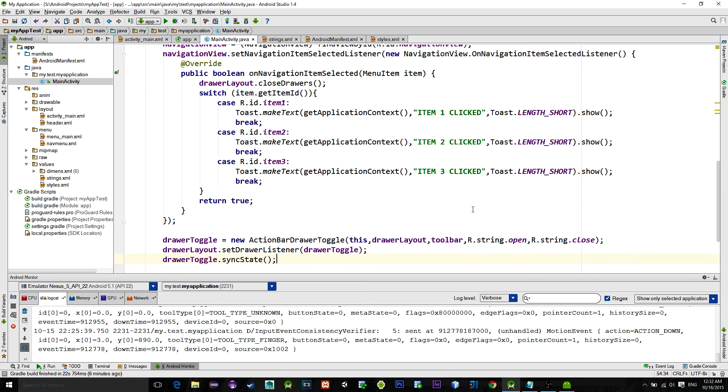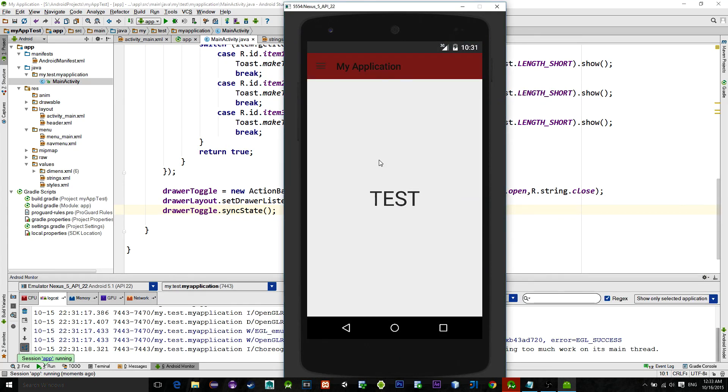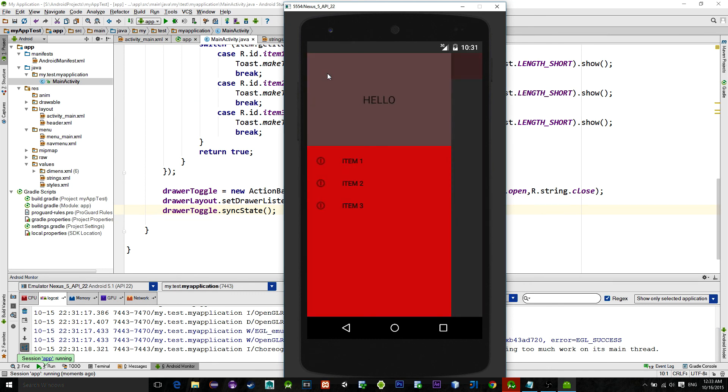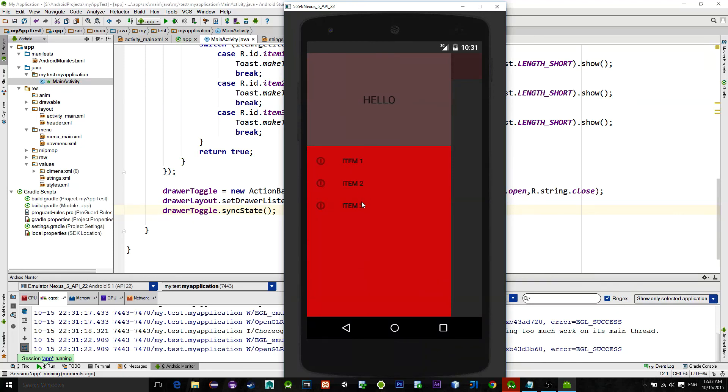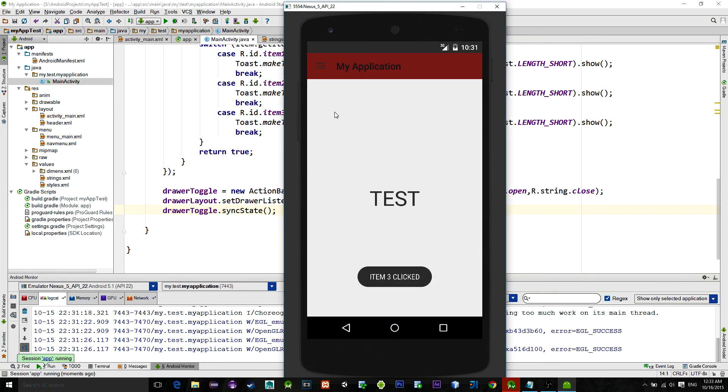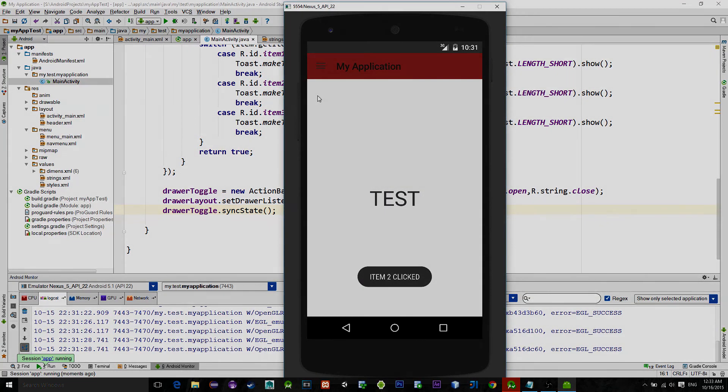As it is showing, we have successfully implemented this material design drawer. Thanks for watching, see you next time, bye bye.